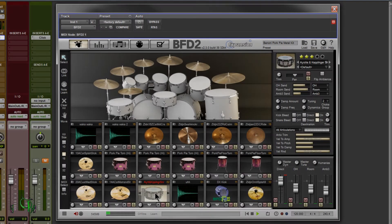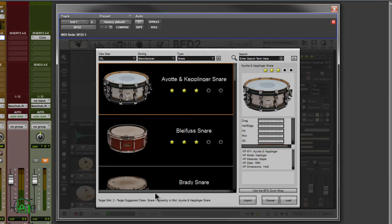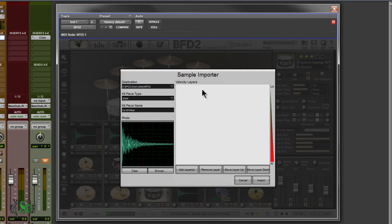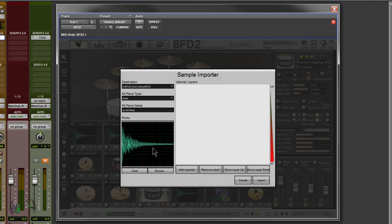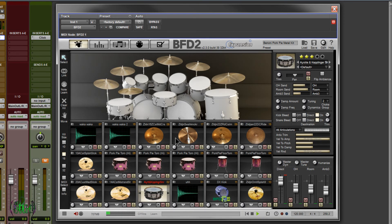So what's so great about BFD2? Well, in my opinion, it's the ability to import your own samples. Not just one sample, but several velocity layers. Make it sound very real. Import a realistic photo so you can recognize the piece right off. Load all that up into BFD2 and play the kit as you normally would. Very cool stuff.